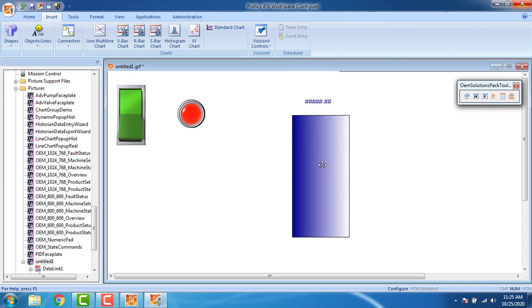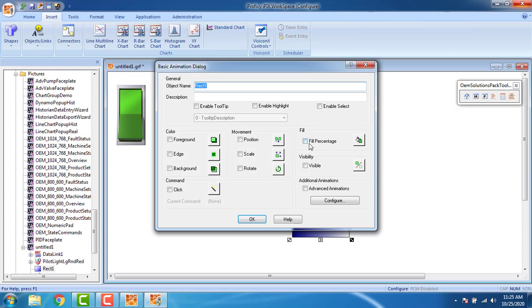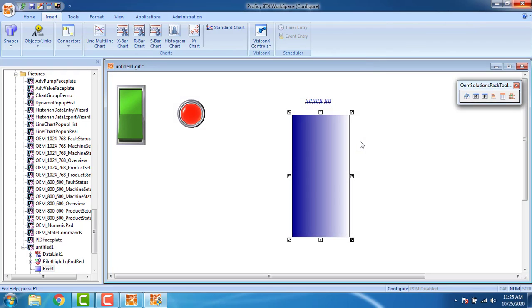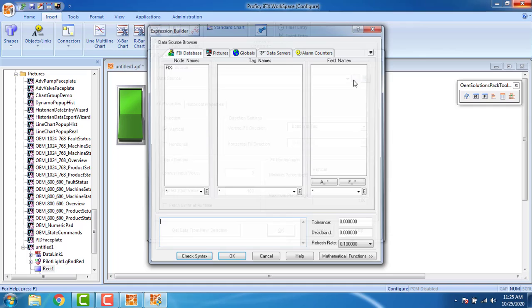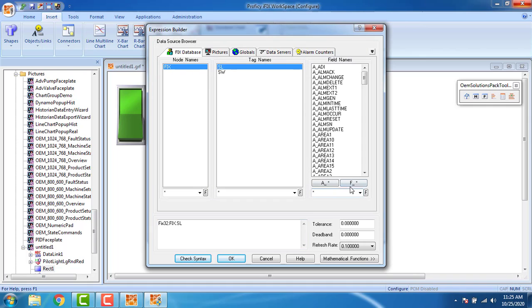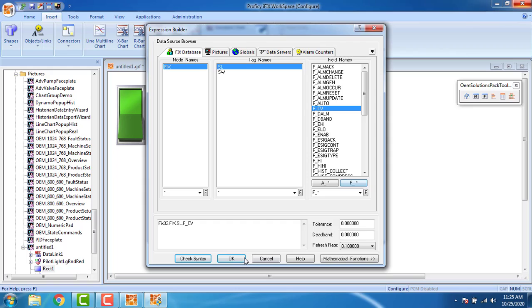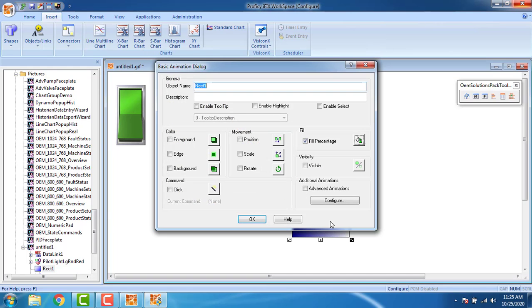I have to click the vertical fill percentage is vertical. I am going to give the vertical filling tags as analog fix SL, F, OK. Best limits are run time, you have to enable that. And OK, that's it.